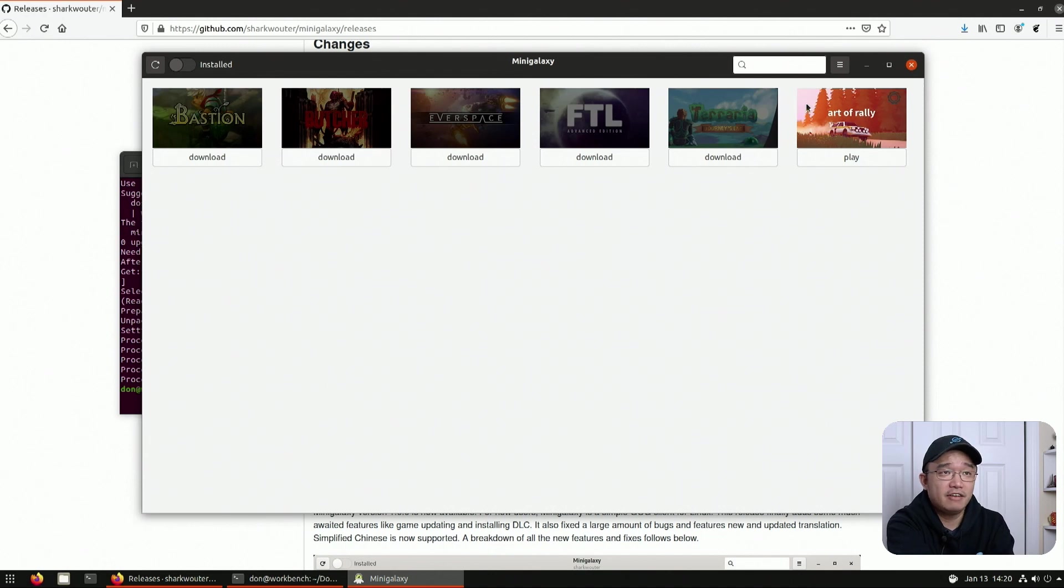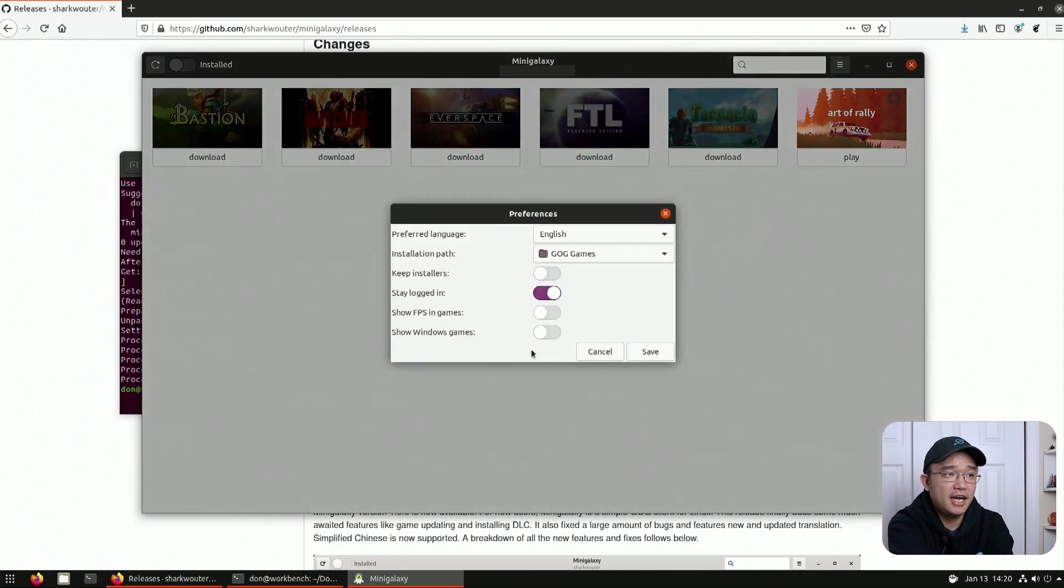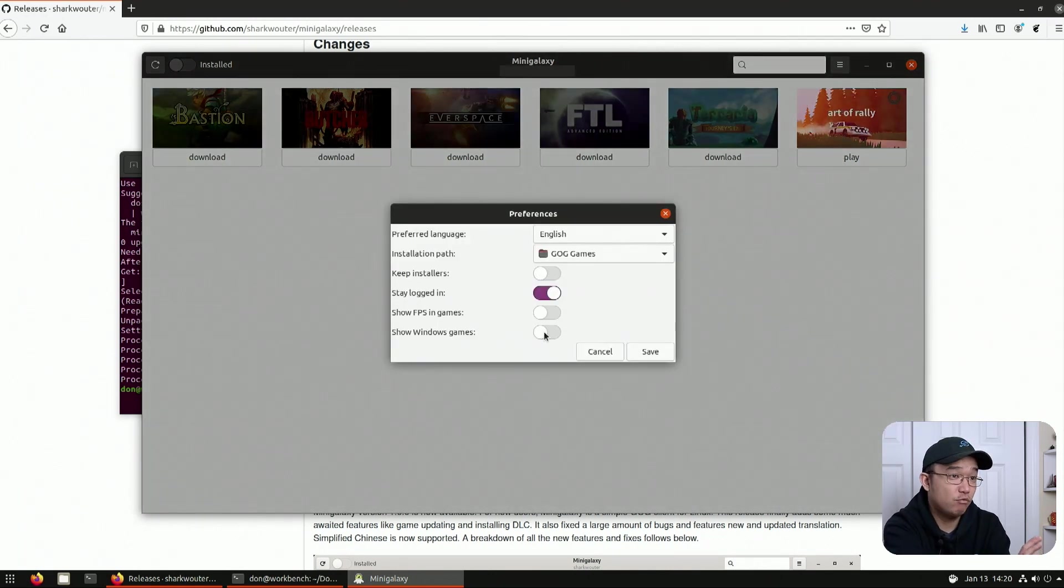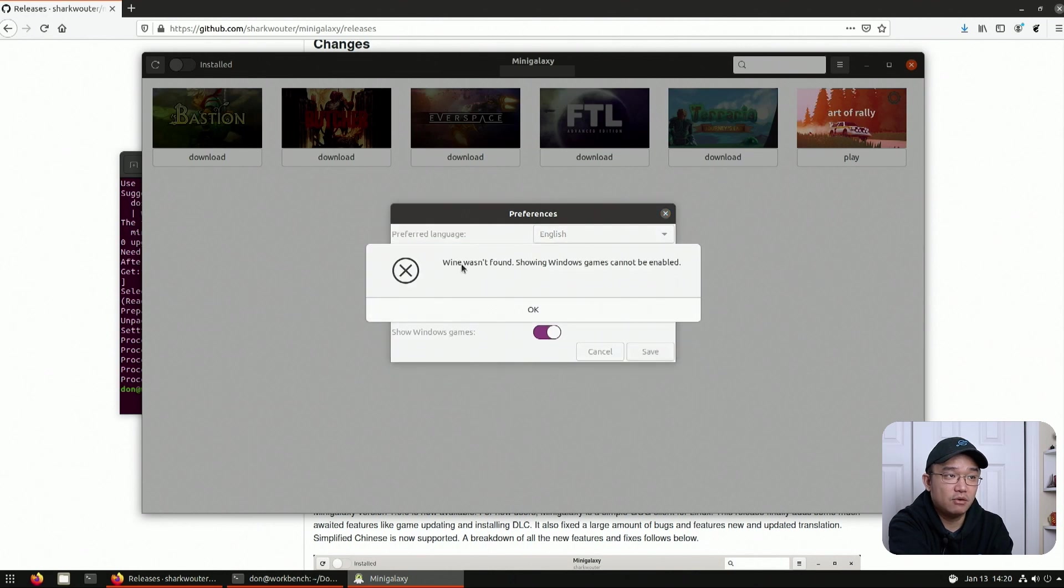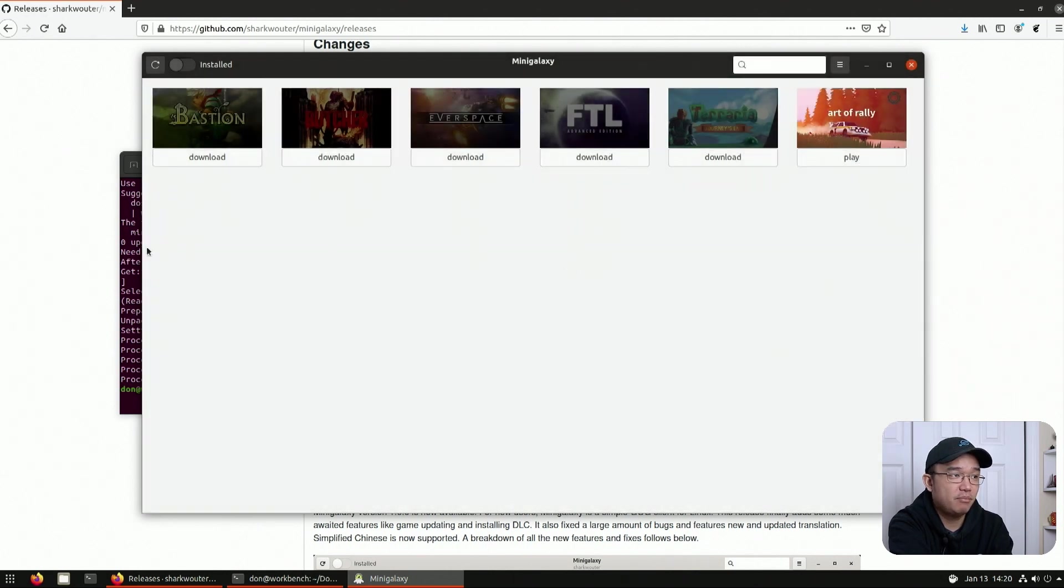Now here's the thing. If you want to check out Windows games, you can actually go over to the three dots over here, go to preferences and then show Windows games. Now I'm going to get an error because I actually don't have Wine installed. So if I hit save, it's going to say Wine wasn't found. So to solve that problem, all I have to do is sudo apt install Wine.